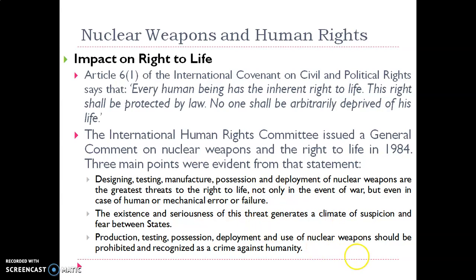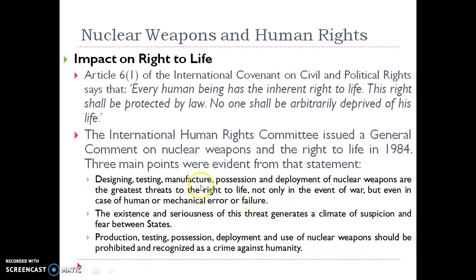The existence of these weapons generates a climate of suspicion and fear between states, as others know the weapon-possessing nations are very powerful and may use these weapons. The production, testing, possession, deployment, and use of nuclear weapons should therefore be prohibited and recognized as a crime against humanity at the international level.